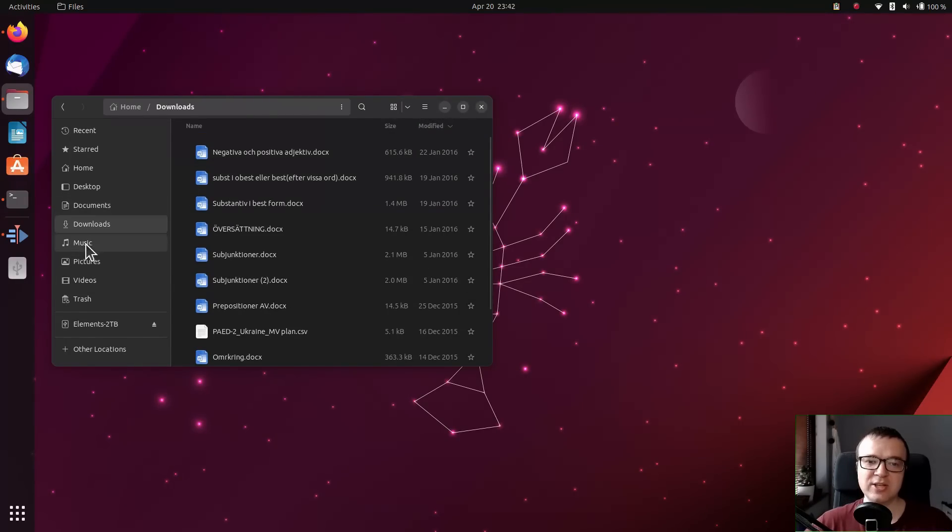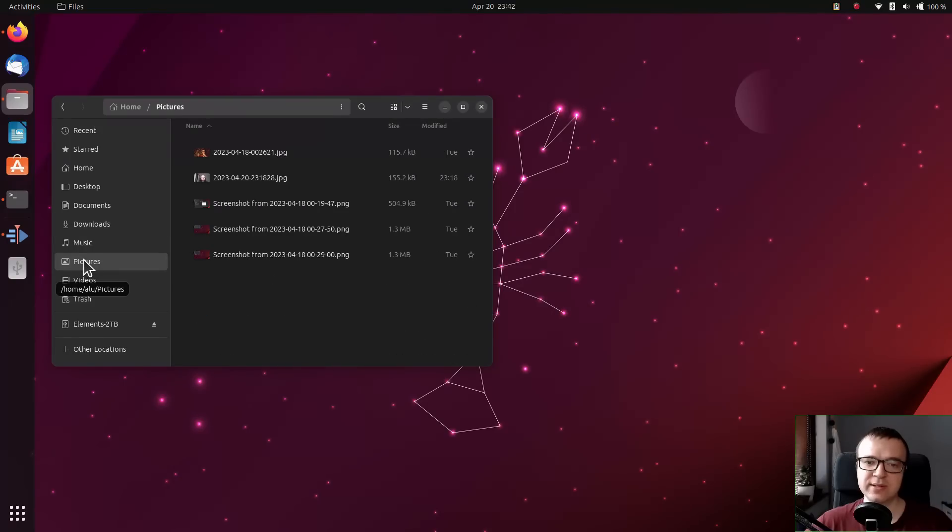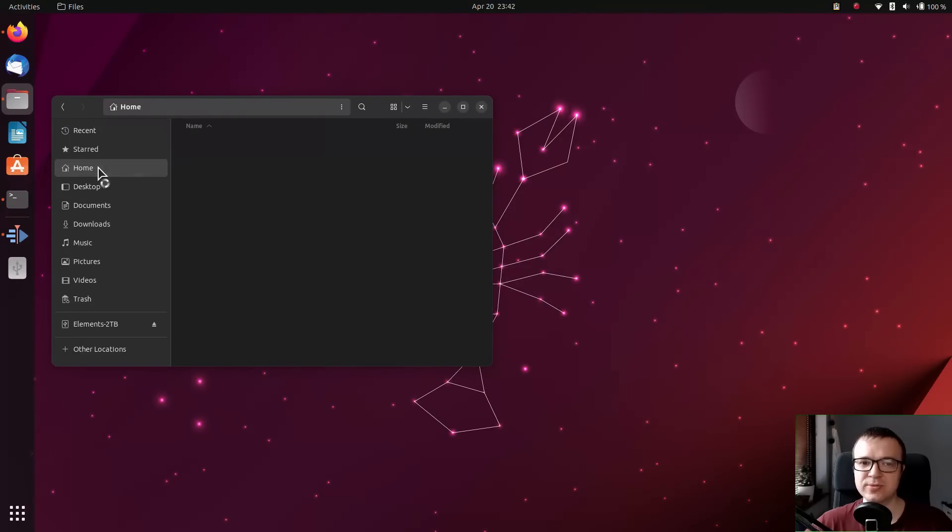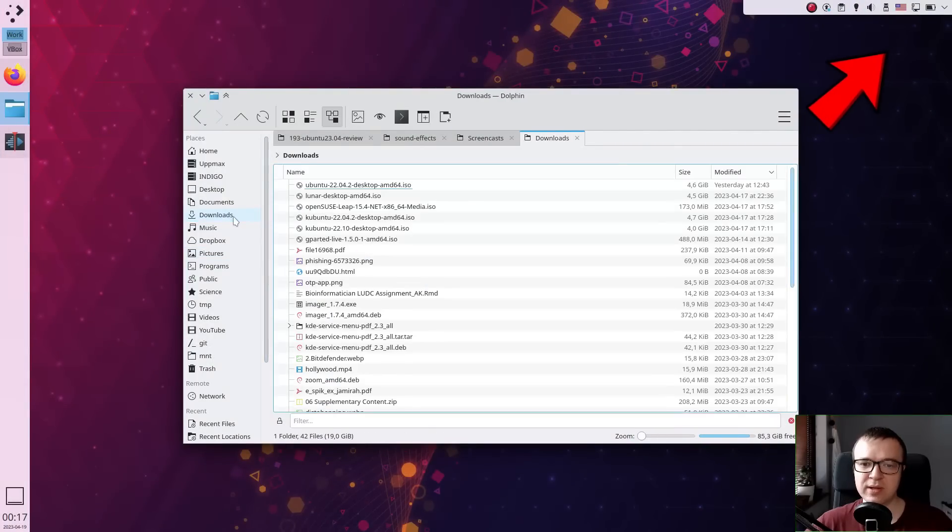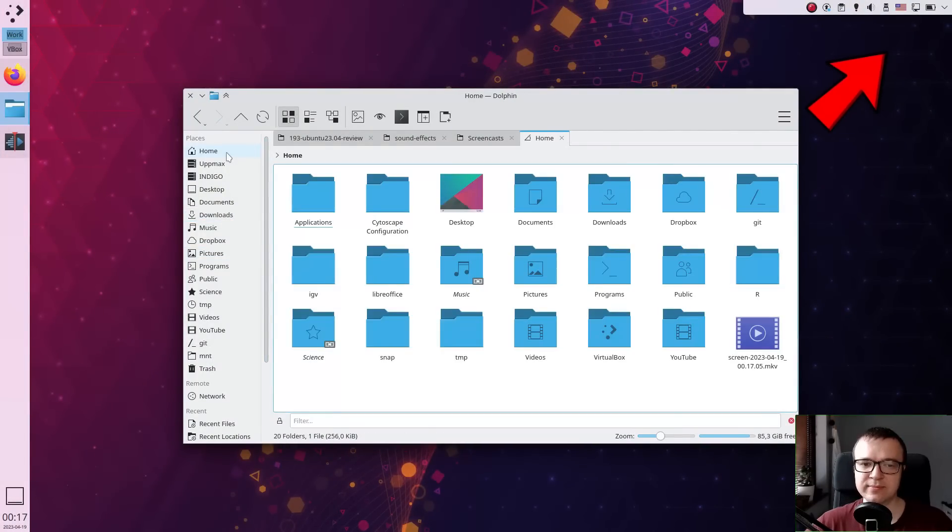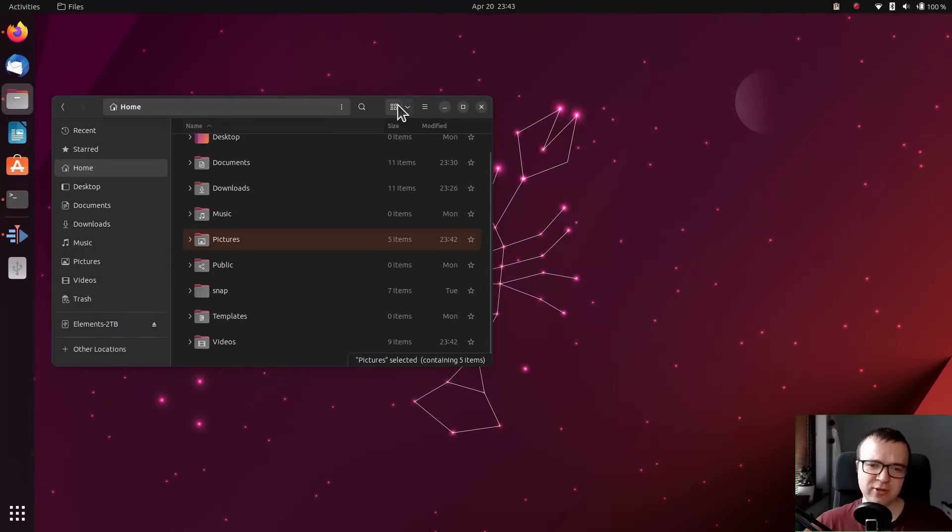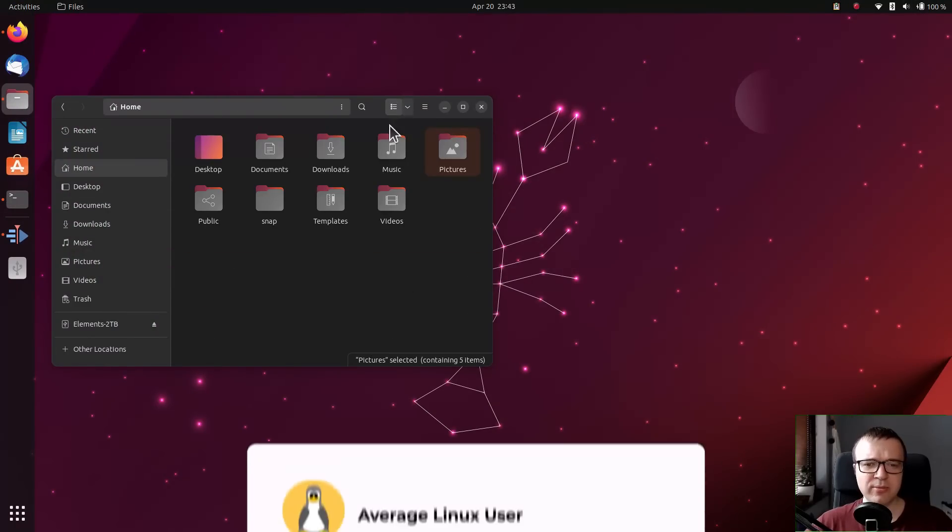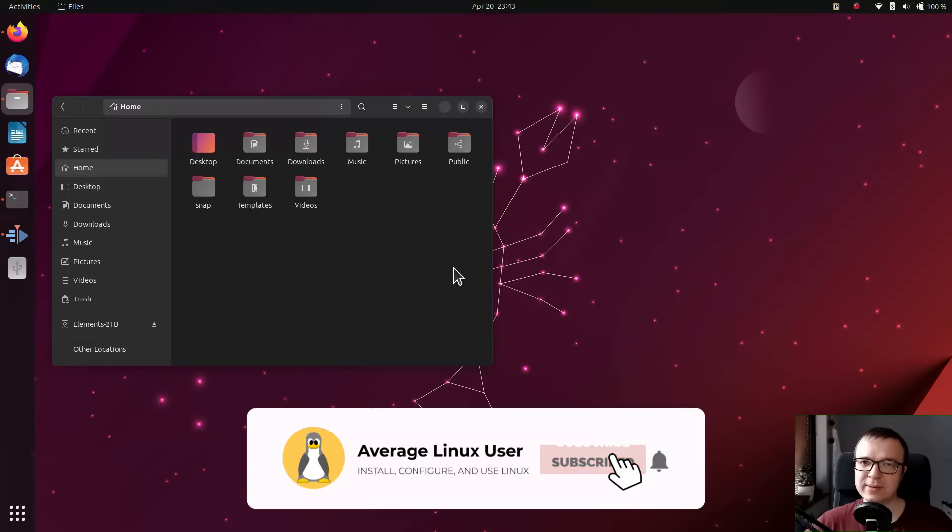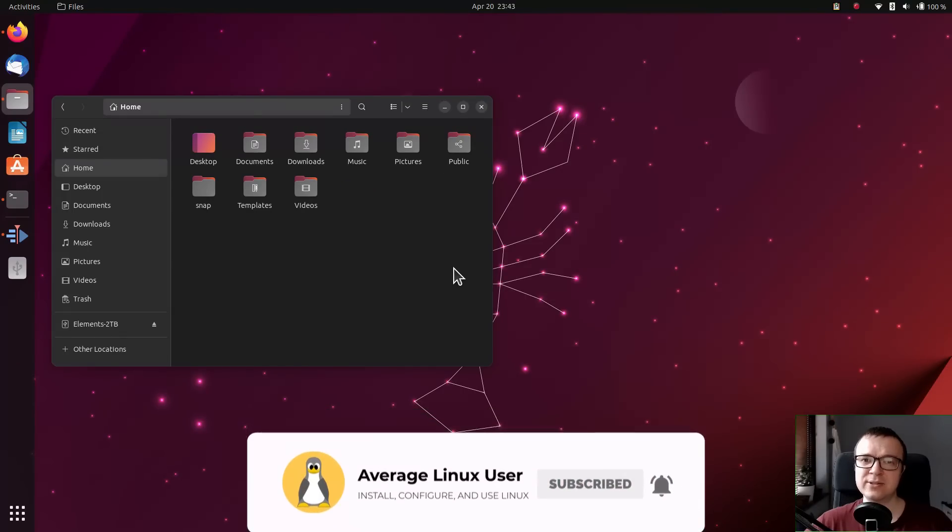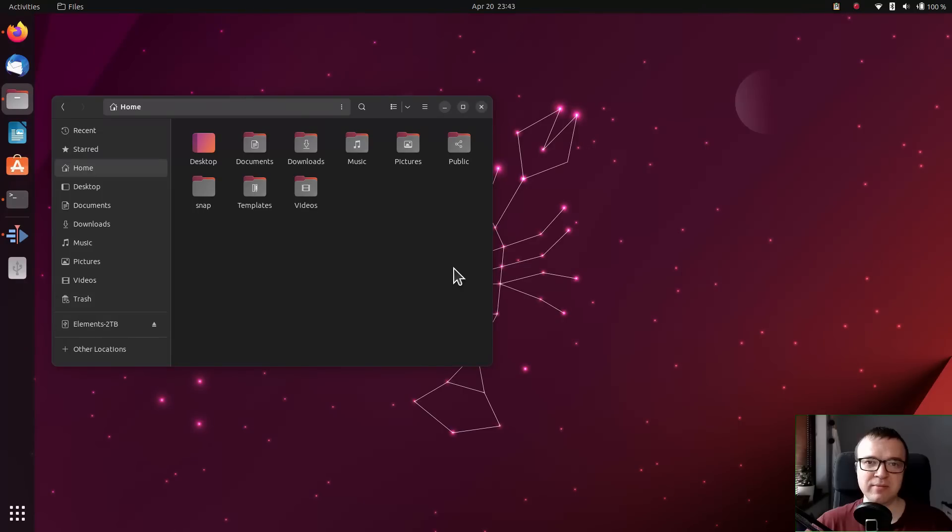But after I change the view in the downloads folder, it also changes for pictures. On the other hand, in Plasma 5 desktop, each folder can have its own view settings. It is more of a GNOME issue than Ubuntu, but I review Ubuntu as a package here. And it is not complete for me without this feature.